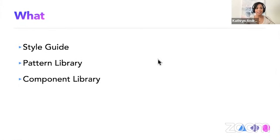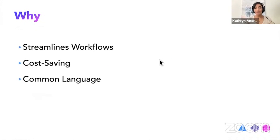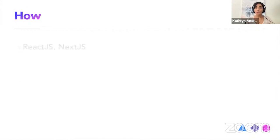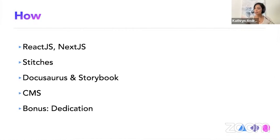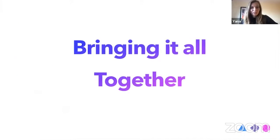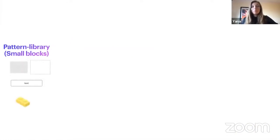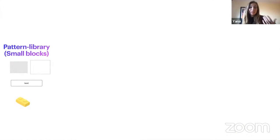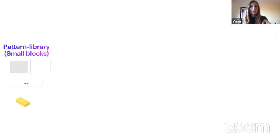And to recap, I talked about the what, we talked about the why, and we talked about the how of design systems. So bringing it all together, we will show you just a quick example of how it might look like. Using the pattern library as a smaller blocks is just again, image block, buttons, wherever it is, recipe cookbook.